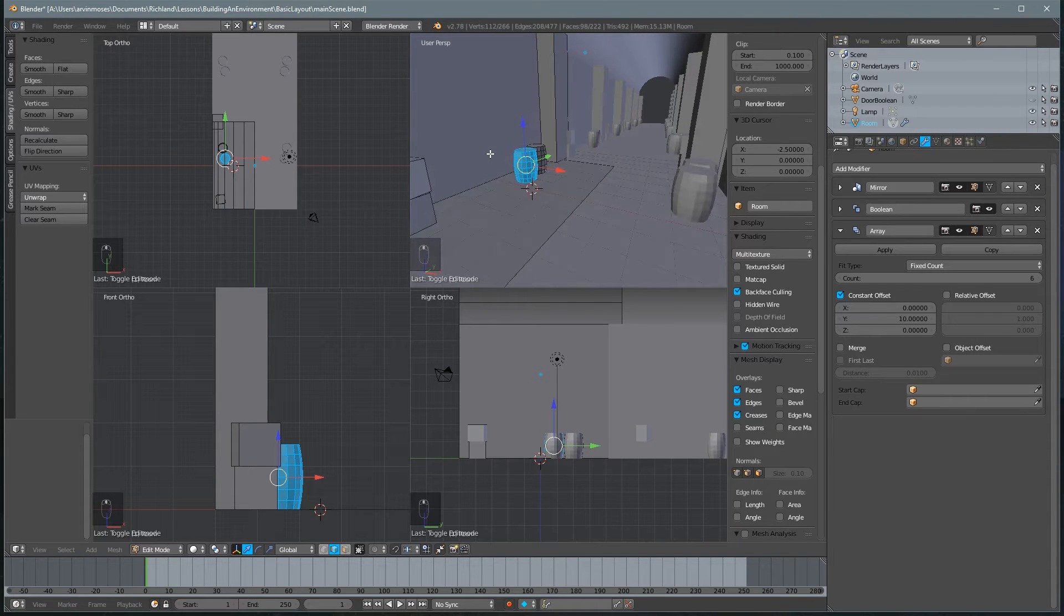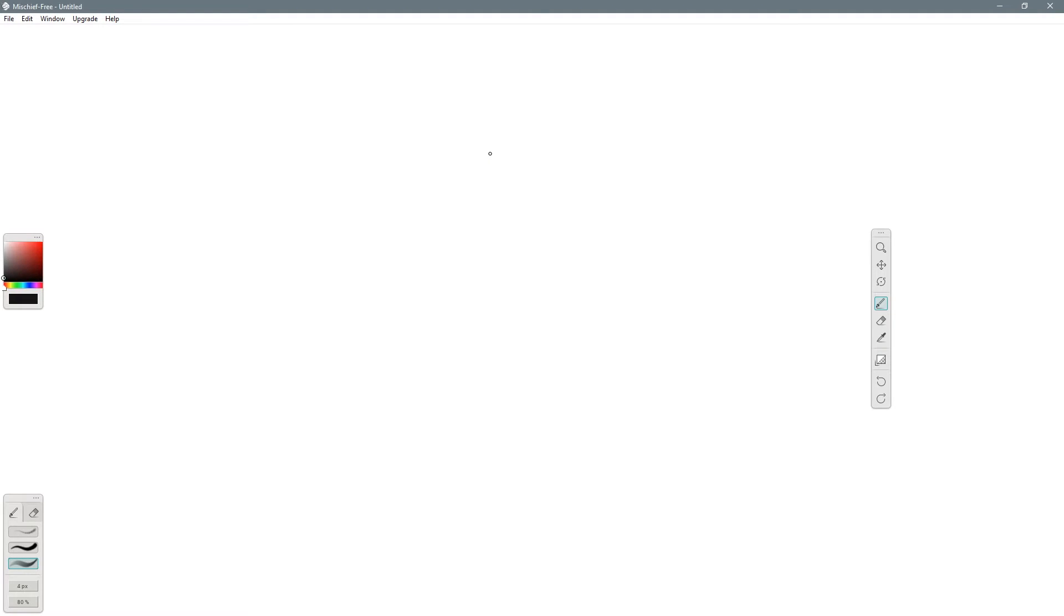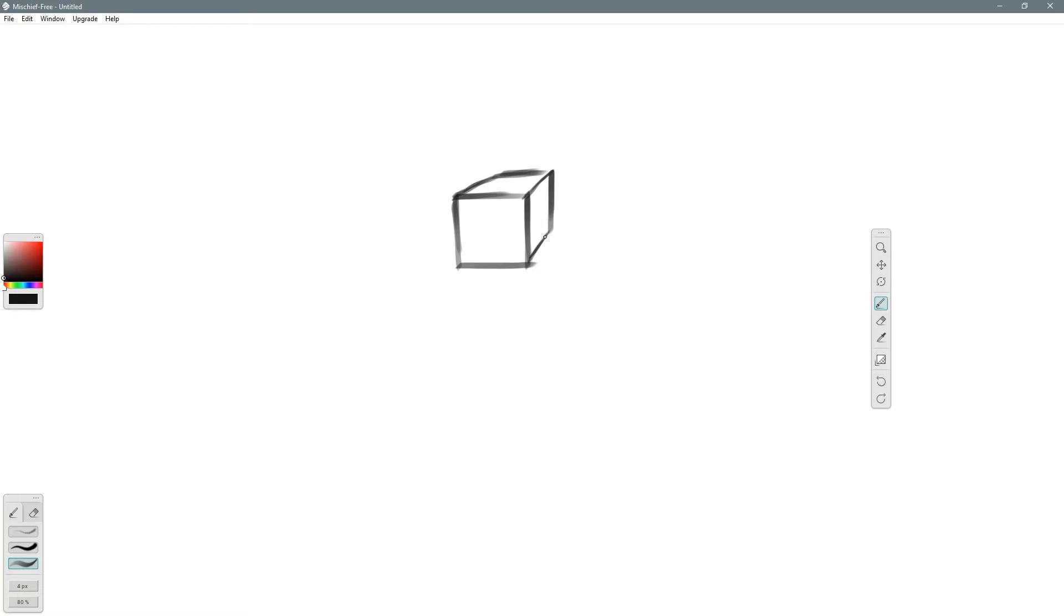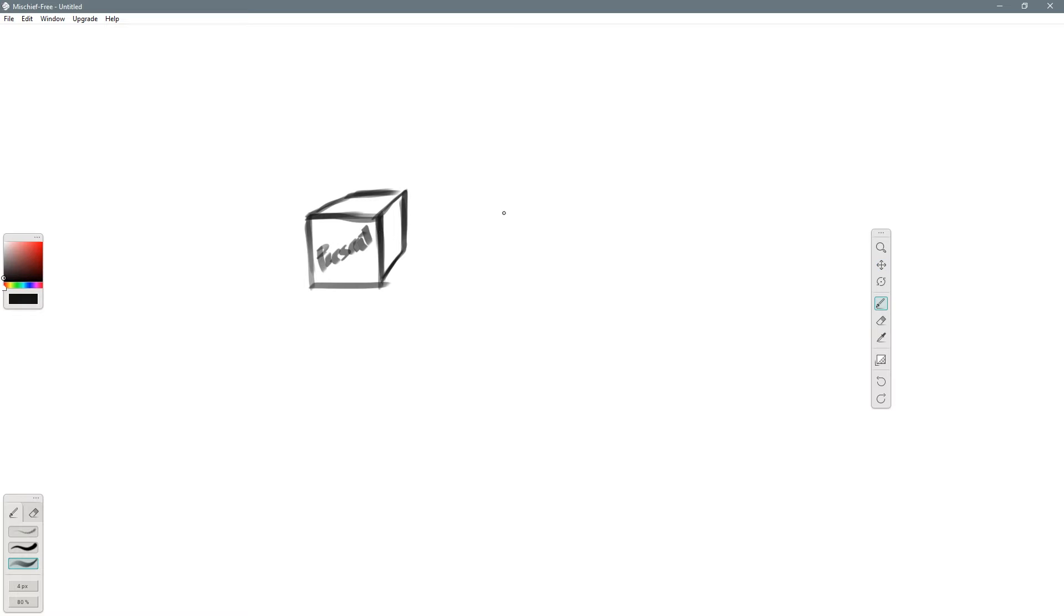We'll do that by bringing up a program called Mischief and use it as kind of a whiteboard. Let's talk about presents, that's probably the easiest way to go about this. Let's say you have a present in a box, and you have this wrapping paper with little Christmas trees.